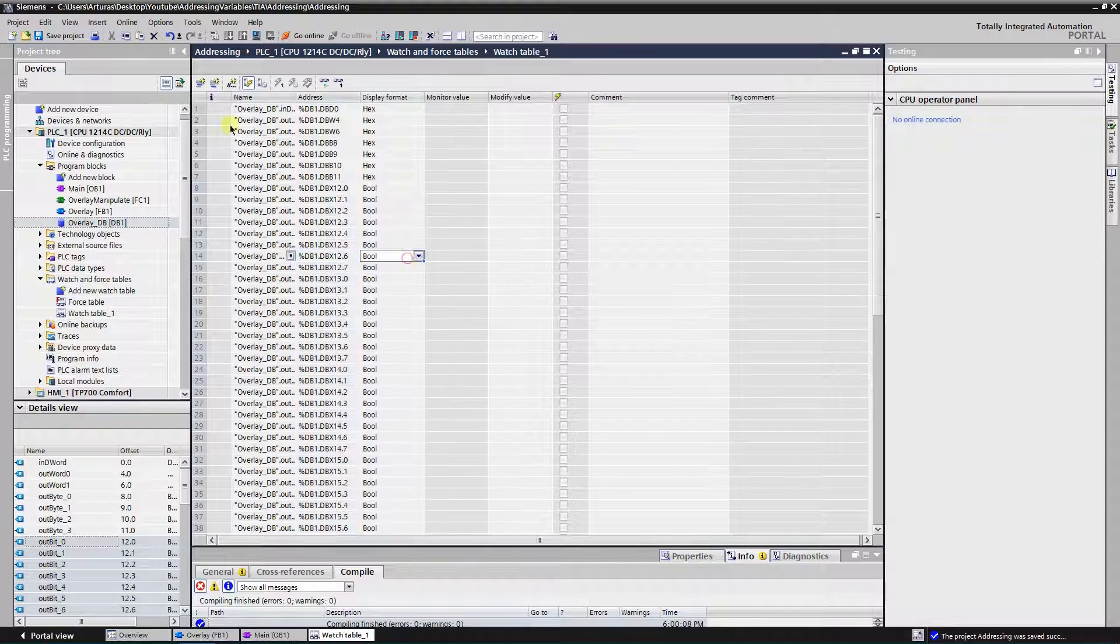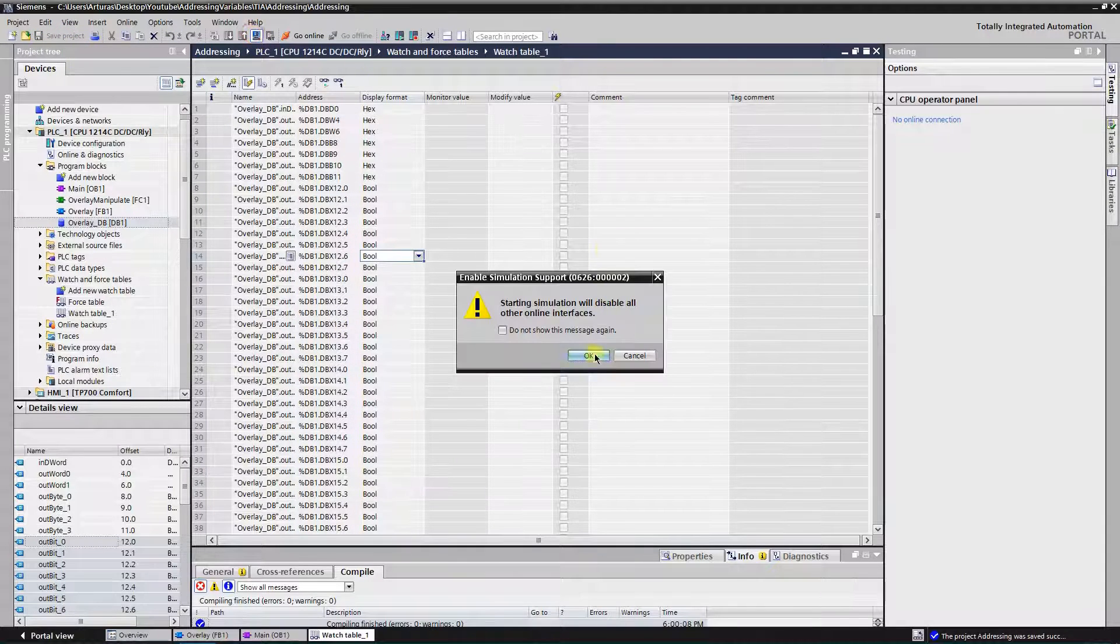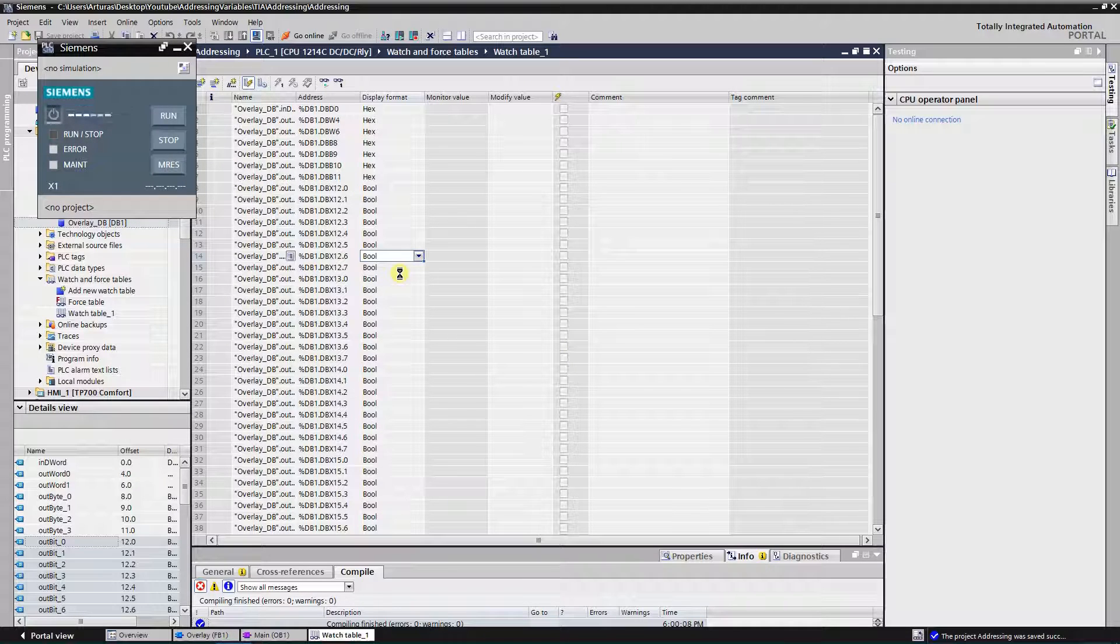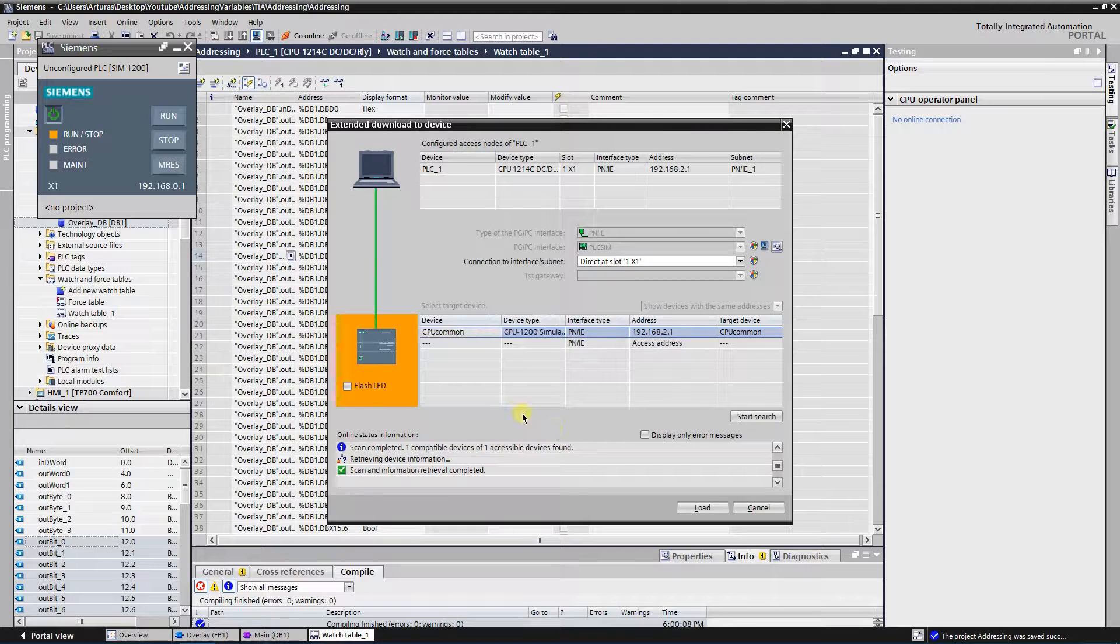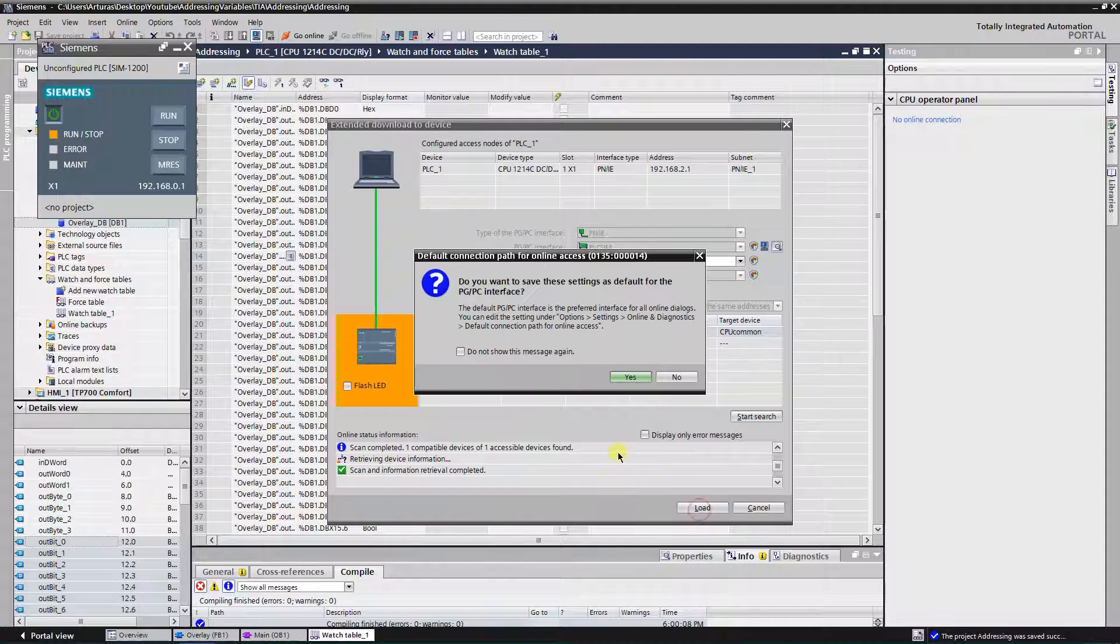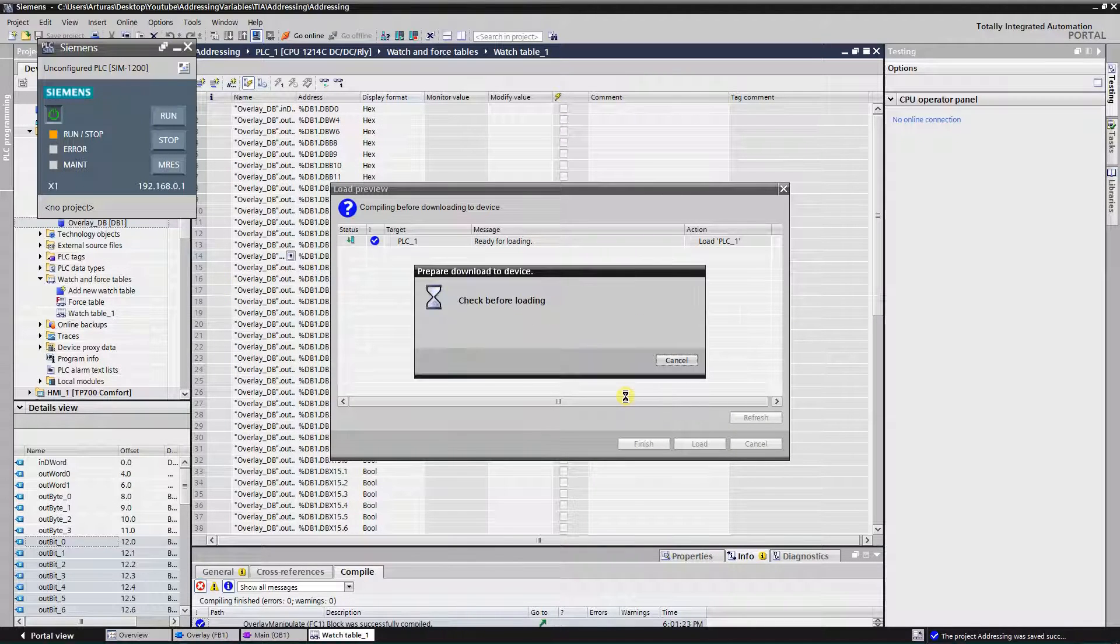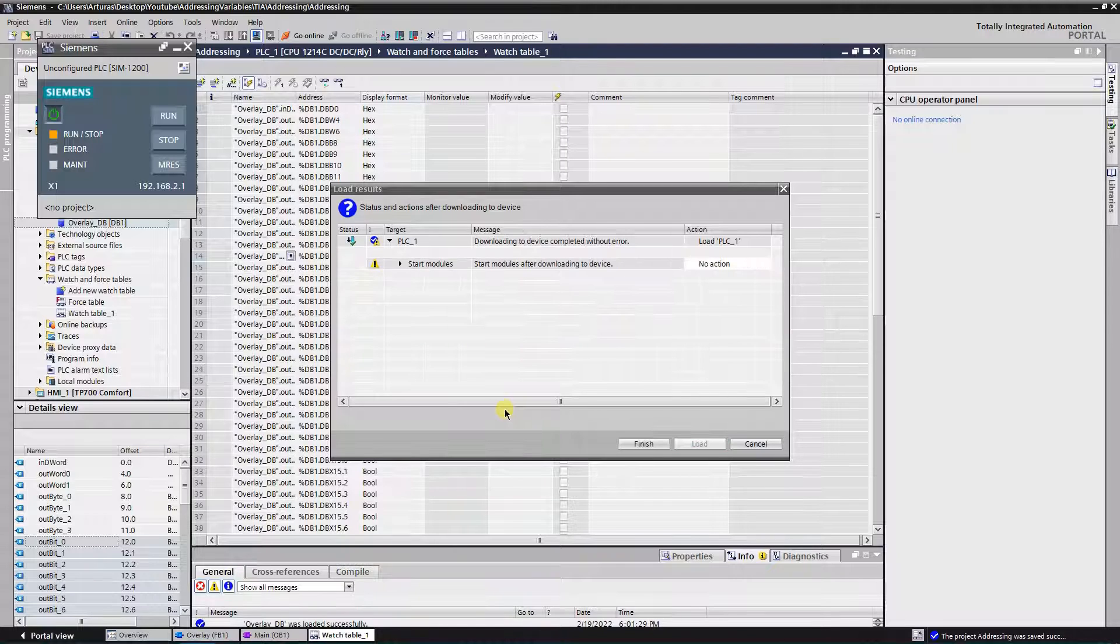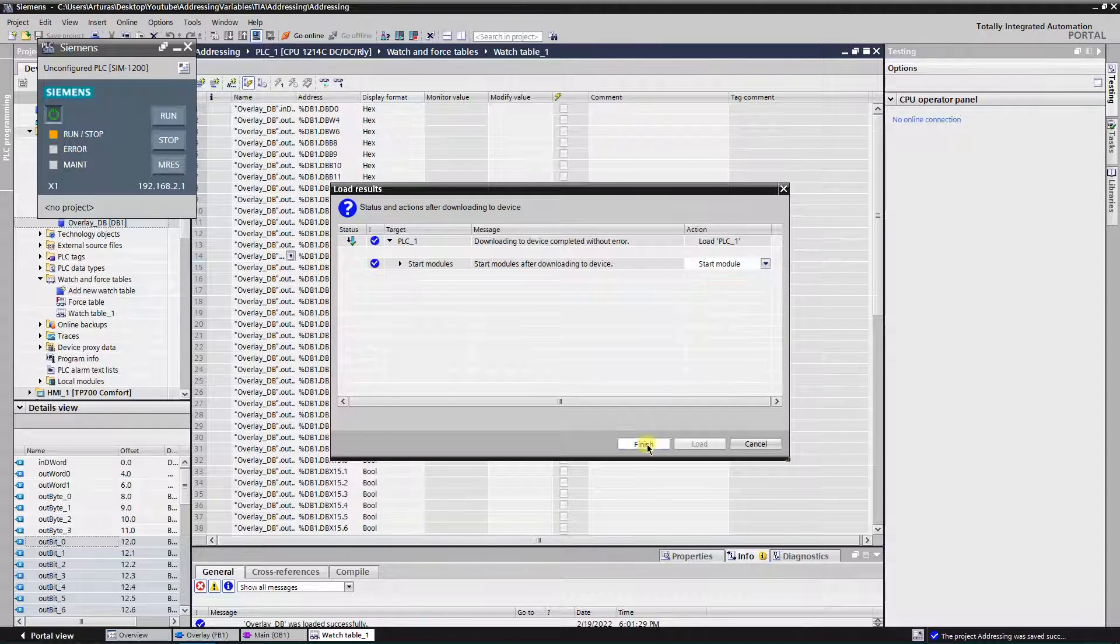Let's start simulation. Search for the PLC CPU, load the program. No, I don't want it as default. Looks good, everything. Let's load it. Of course we want to start those modules.